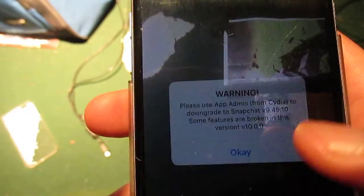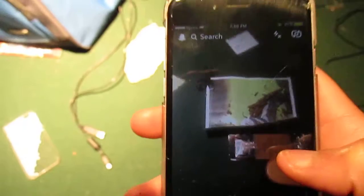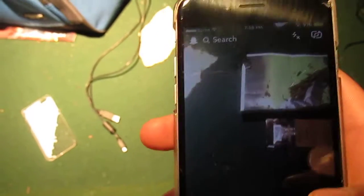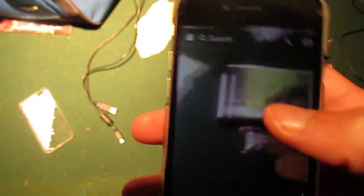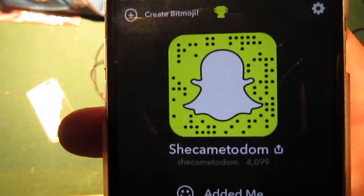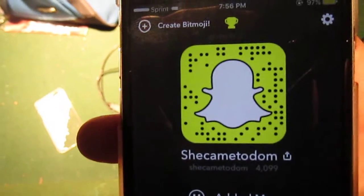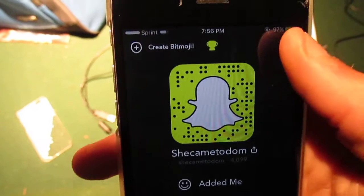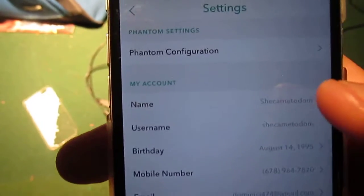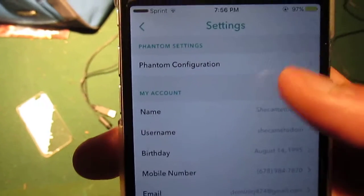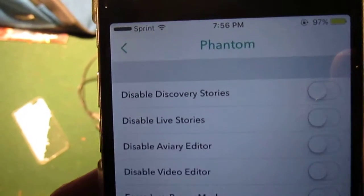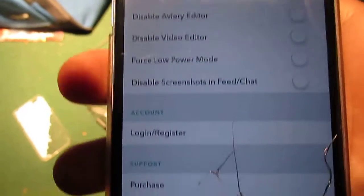It says to use App Admin from Cydia — I don't need to downgrade. Alright, so when you go to your Snapchat settings, first you can follow me on Snapchat if you want. Go to Settings, then go to Phantom Configuration, and as you can see, here are the Phantom settings.